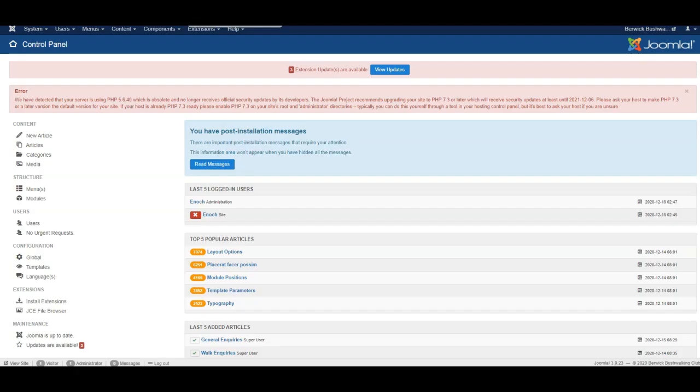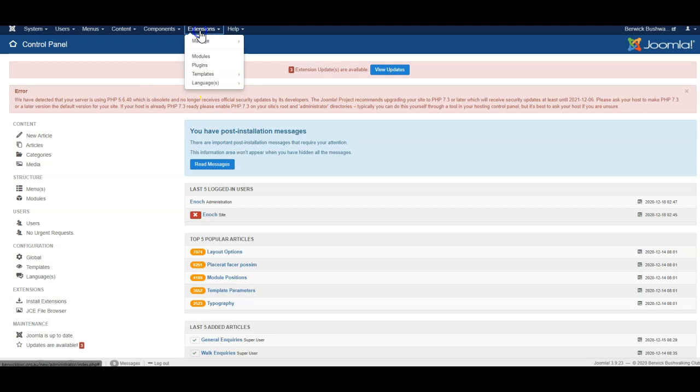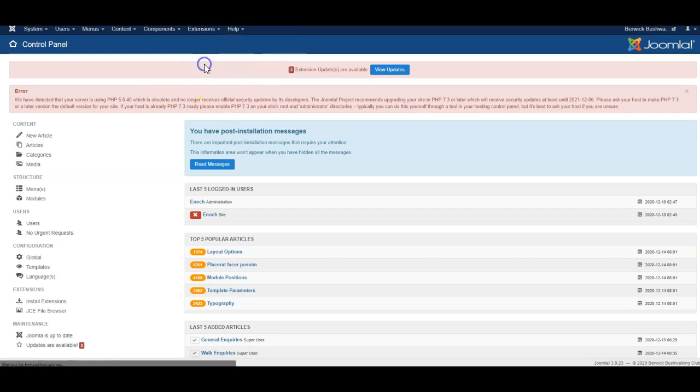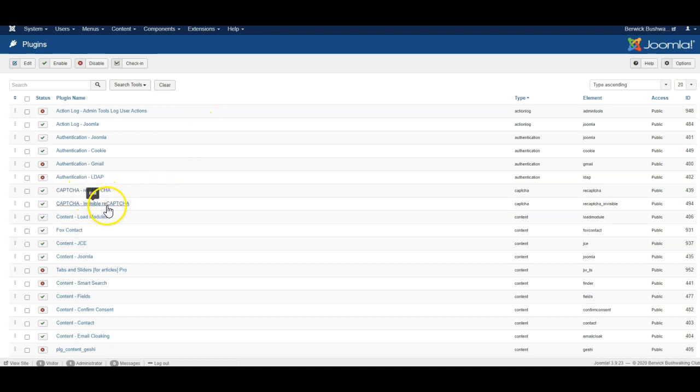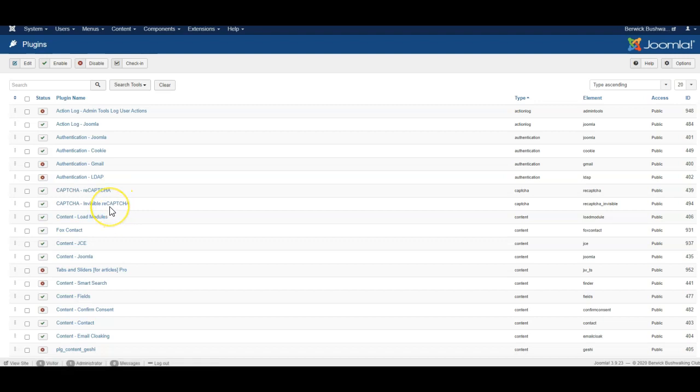So first, go into the Joomla backend and go to the plugin section. Here you'll find a plugin called reCAPTCHA and one called Invisible reCAPTCHA. reCAPTCHA is the older version, which is the one I need to use for this form. But for newer forms, you might be able to use the Invisible one, which is known as version 3.